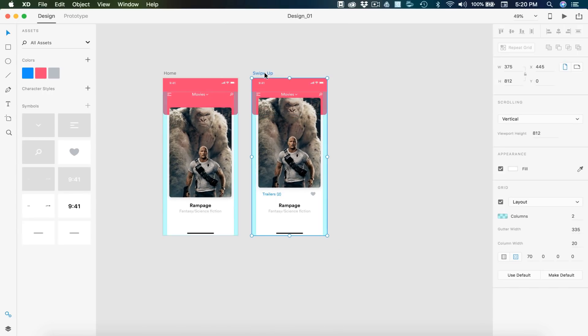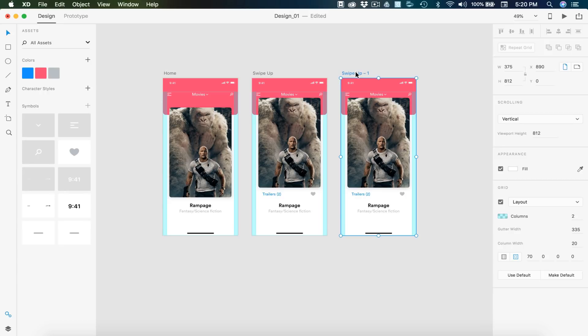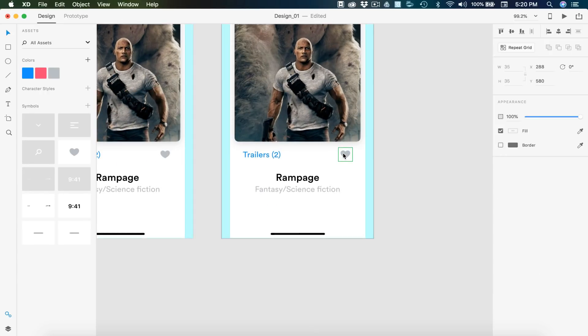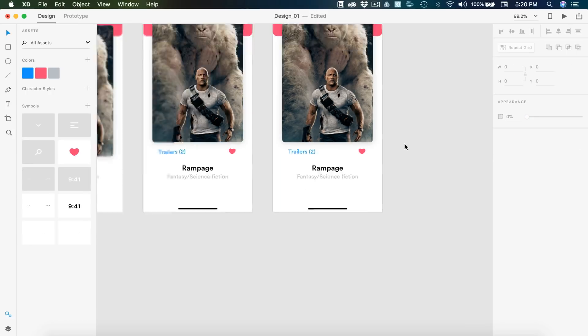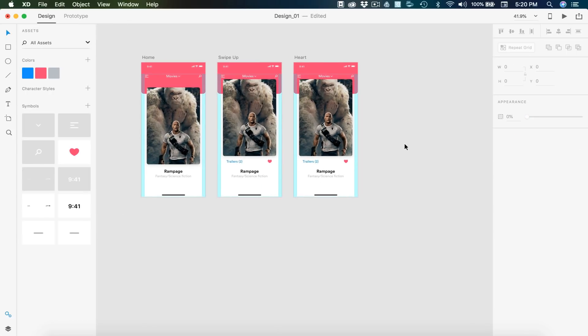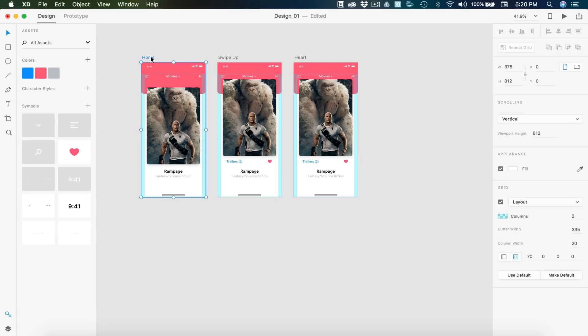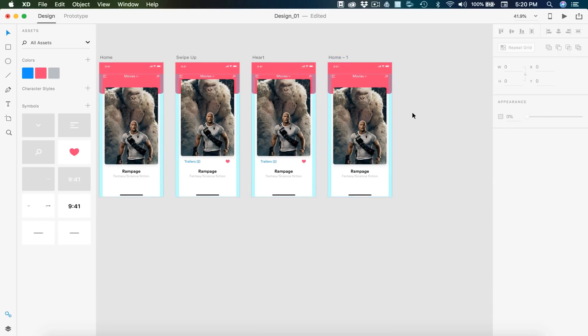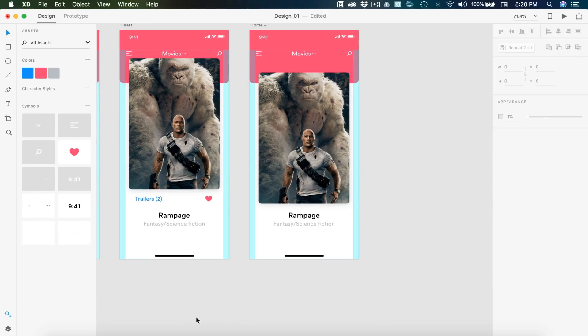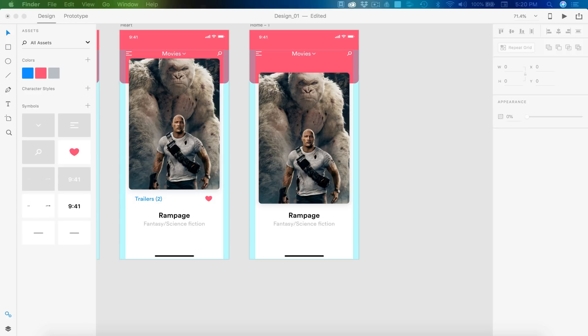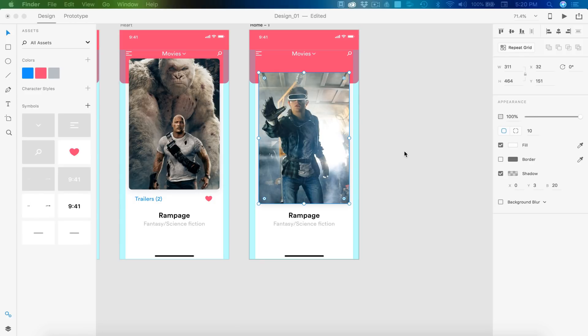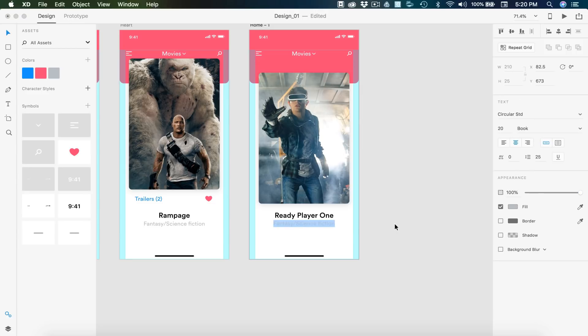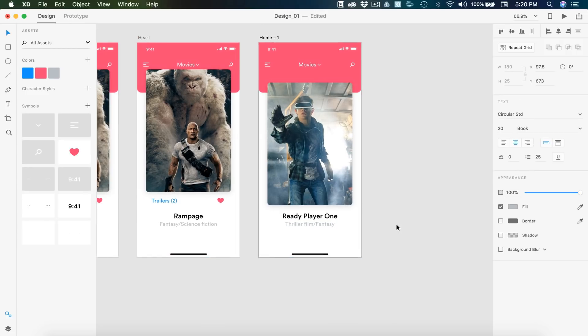Then we can duplicate this artboard one more time. Then we can call this heart or whatever you want. And all we have to do here is just change the color on the heart to the red color. And if you want you can duplicate the home image and you can implement another movie trailer which I'm going to be using Ready Player One. So I'll input all that information and there we go.